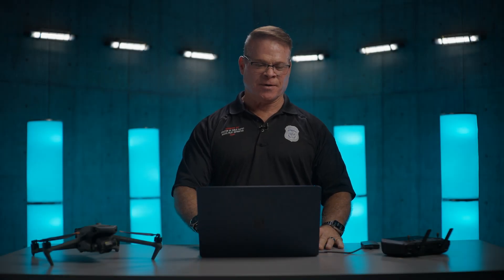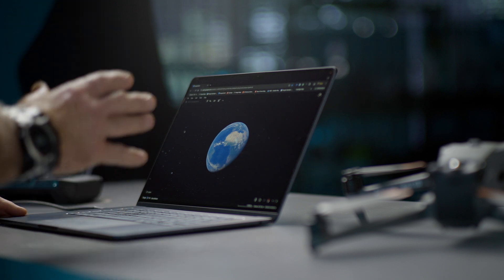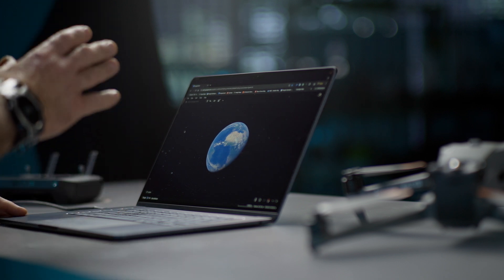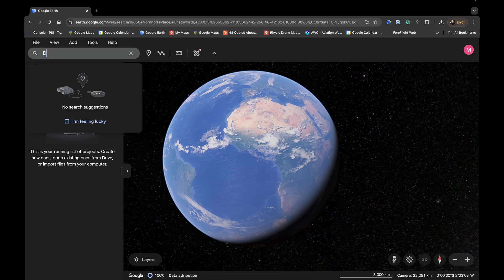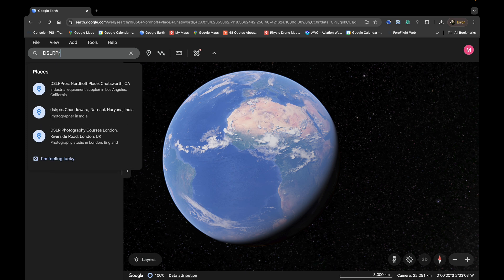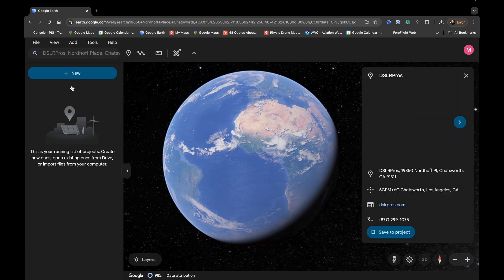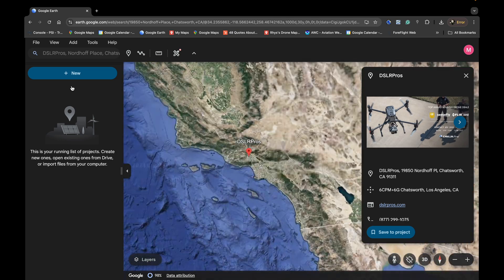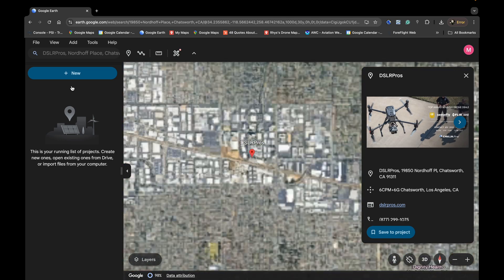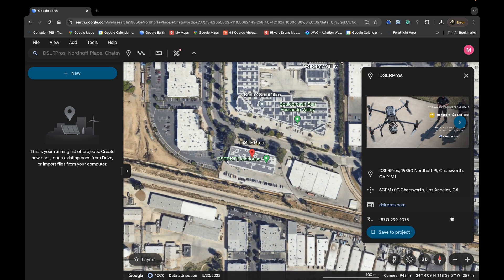Start by opening Google Earth on your computer. Once you've done that you need to identify the address or location that you're going to map. Go into search and if you have an address, type in the address. We'll use this office here today for our map and Google Earth will zone right into our location.